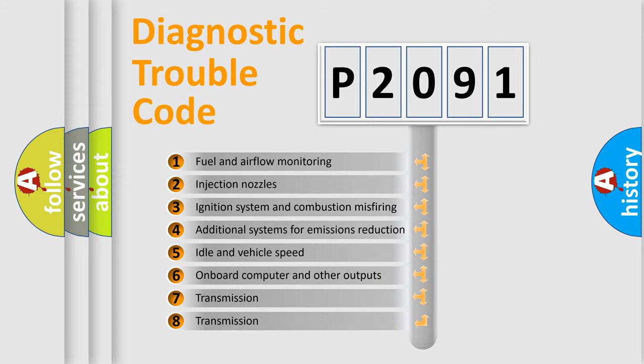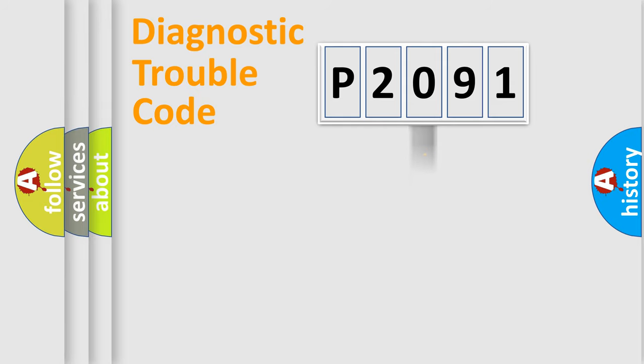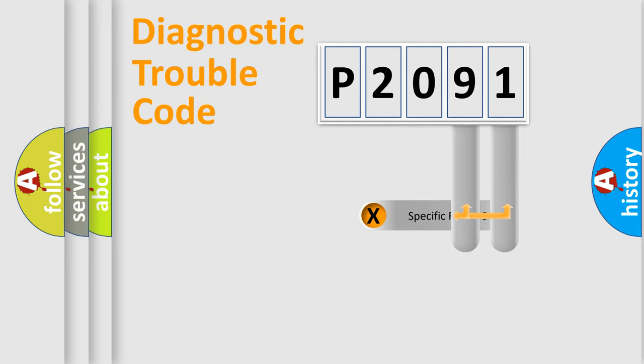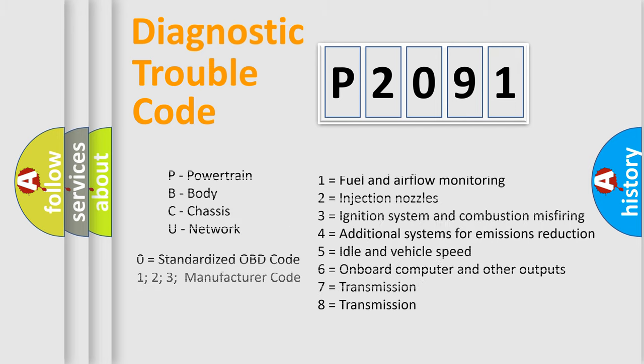The distribution shown is valid only for the standardized DTC code. Only the last two characters define the specific fault of the group. Let's not forget that such a division is valid only if the second character code is expressed by the number zero.